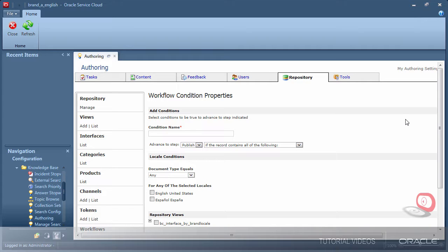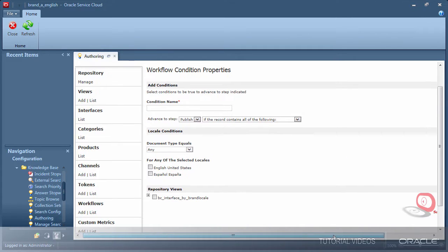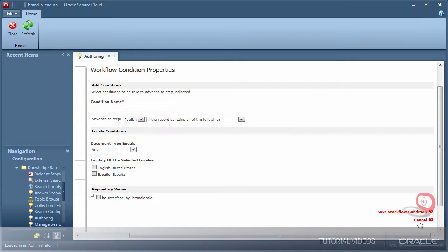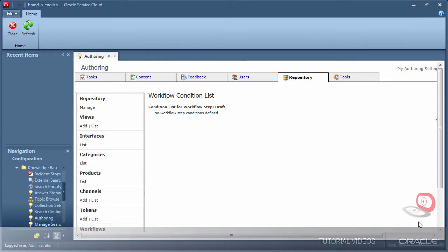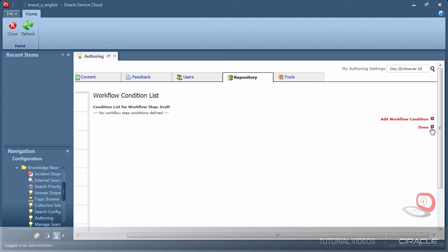I'm not going to build this for my demo but a good use case example would be if our document review approval team can only speak English and our translators are not able to approve the technical accuracy of content, we could use conditions to only require document approval for the master record in English.